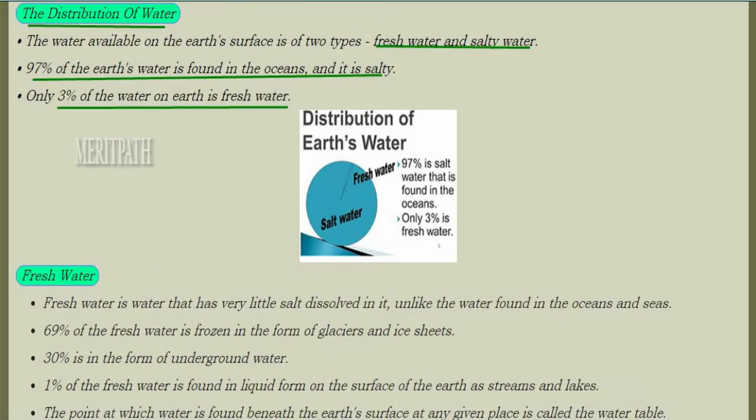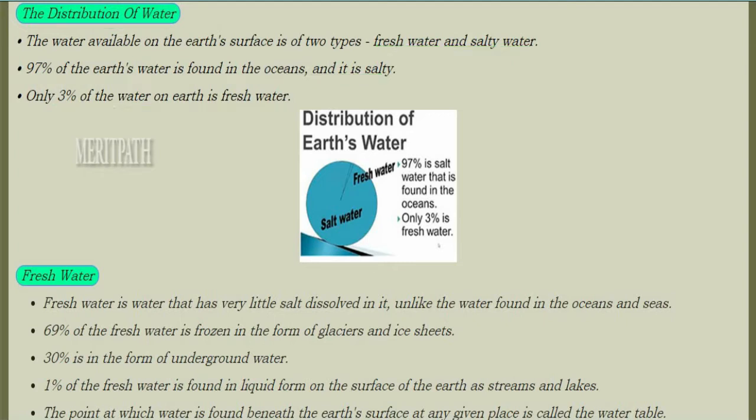How is this 71% water distributed? It is divided into two types: fresh water and salt water. 97% of the water is found in the oceans and is salty, while the remaining 3% is fresh water.